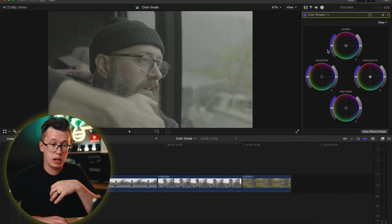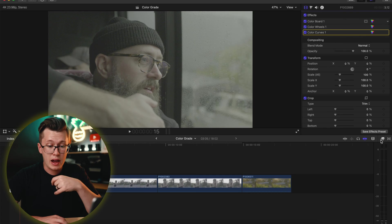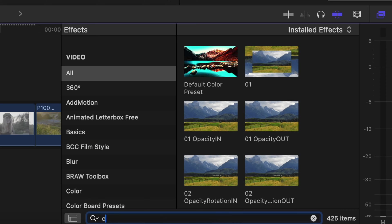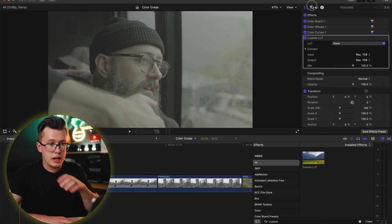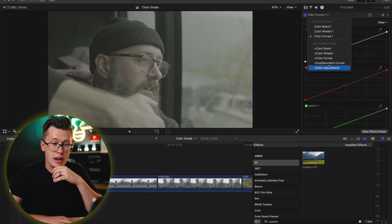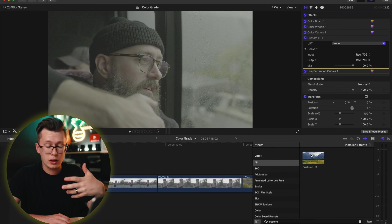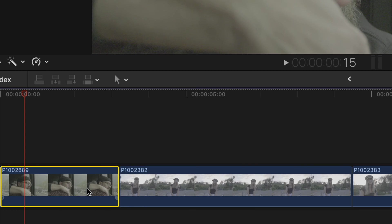Then I have my color curves, and then I add my conversion LUT — just type in 'custom LUT' and drag and drop it. Next I add my hue versus saturation to fix grass or skin tones or shift colors in unique ways. And then lastly, if I want to add a look LUT, I add that last.